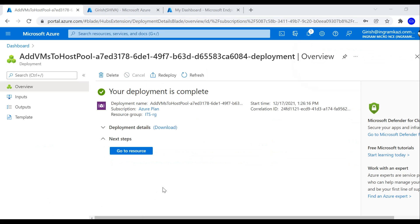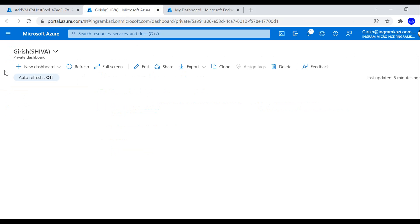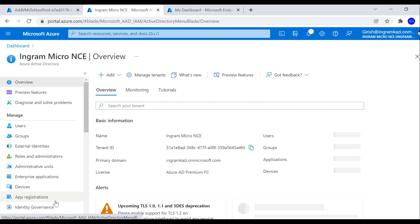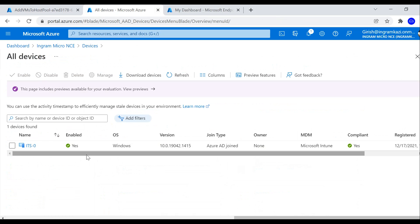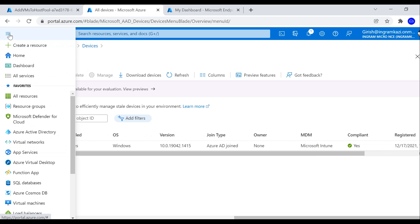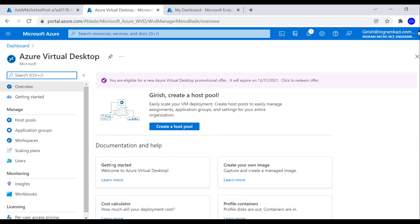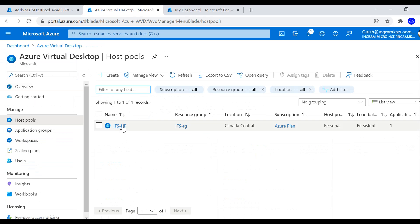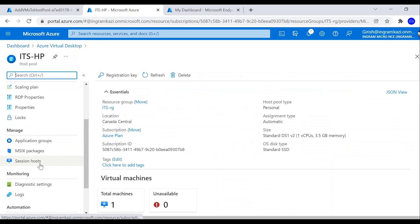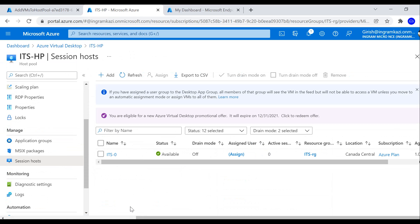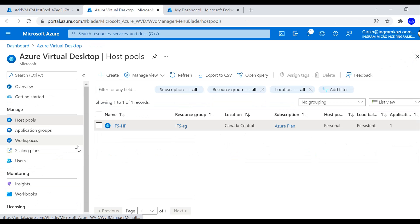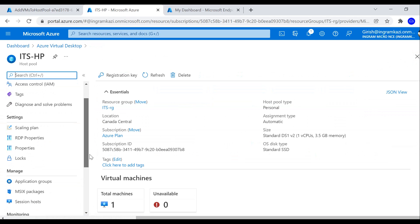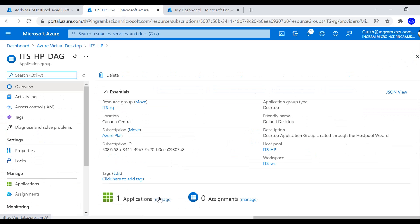The deployment was successful. In Azure Active Directory under Devices, I can see the machine ITS0 — it's enabled, Azure AD joined, and enrolled in Microsoft Intune. In Azure Virtual Desktop, the host pool shows one machine in the session hosts with status Available. I can now assign it to a specific user or group.